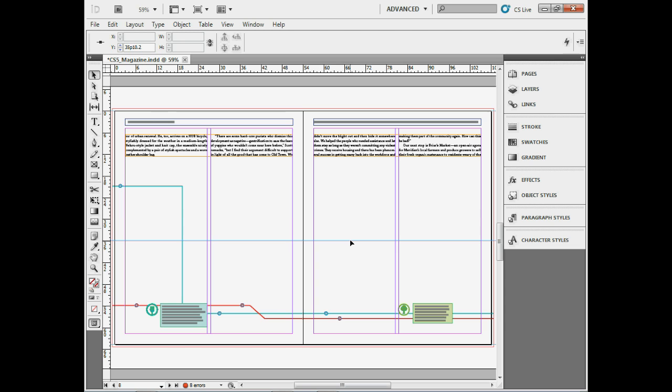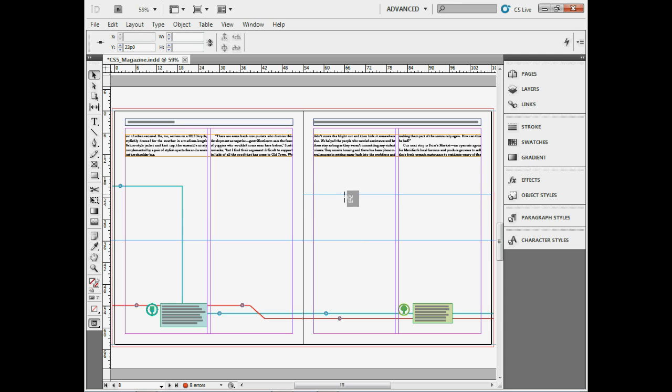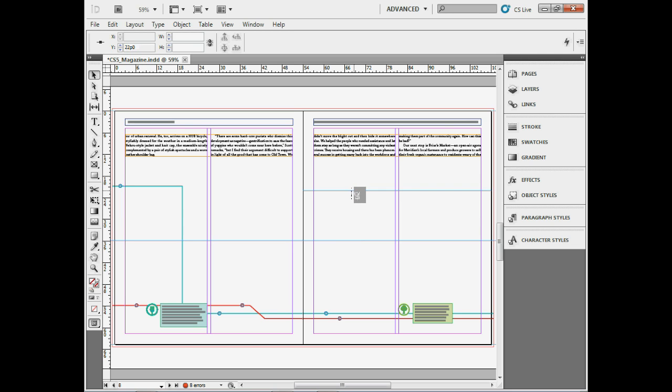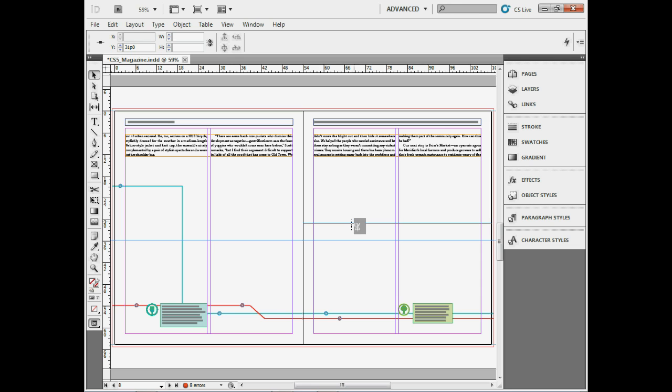When moving guides, you can snap to the ruler measurements by holding down the Shift key as you drag. Hold the Shift key and drag, and you'll see it's snapping. Once you let go of your mouse then the key, it's on a measurement.